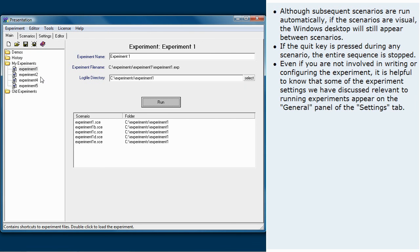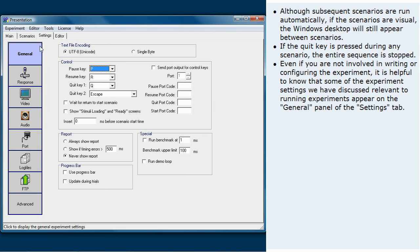Even if you are not involved in writing or configuring the experiment, it is helpful to know that some of the experiment settings we have discussed relevant to running experiments appear on the general panel of the settings tab.